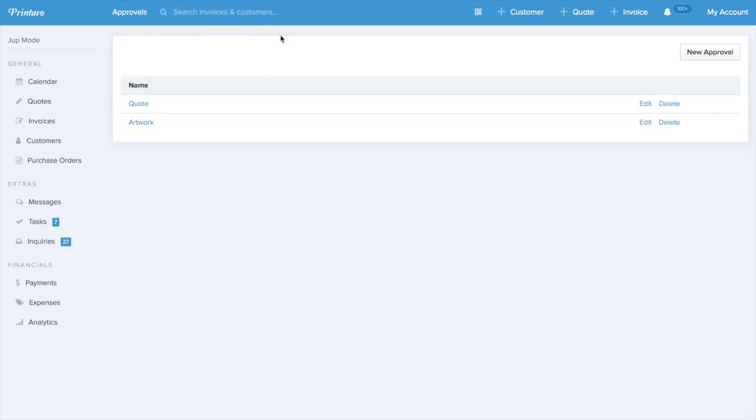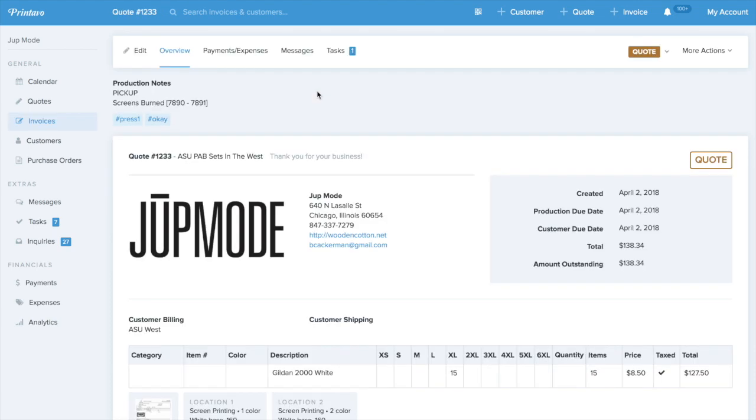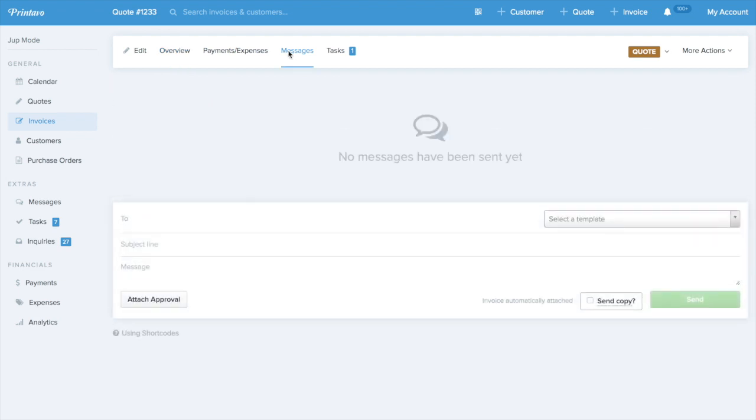you'll be able to create as many as you'd like. For this example, we have quote approval here. Now, I'm gonna go back into the order. This example order, we want to get the quote approved. So, I'll go ahead and click Messages.